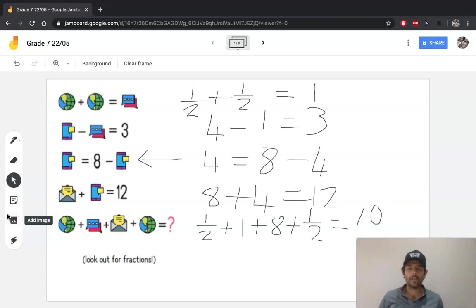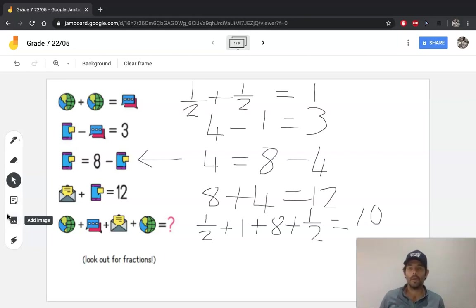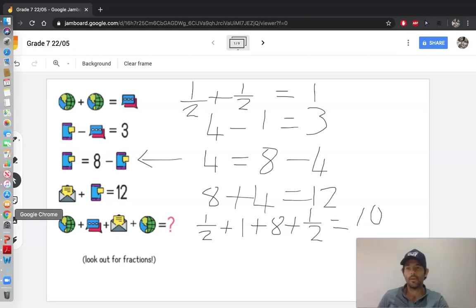A little bit easier than yesterday I think, but well done if you worked through that. I'll be really pleased if you guys are starting to get the hang of these and actually work them out on the first attempt. So well done on getting through that.